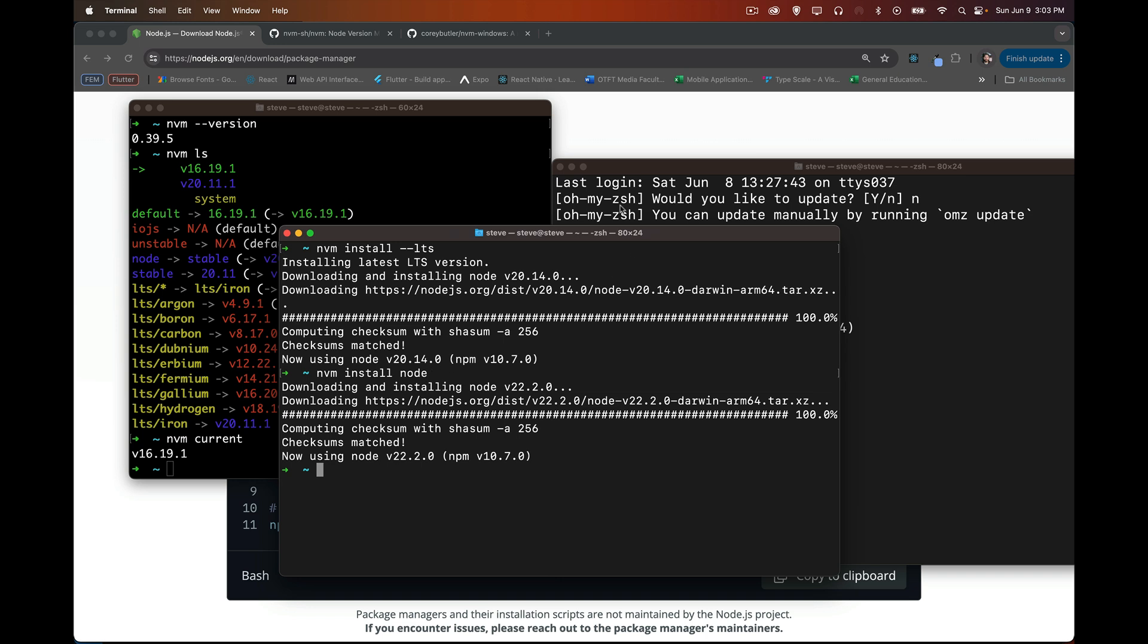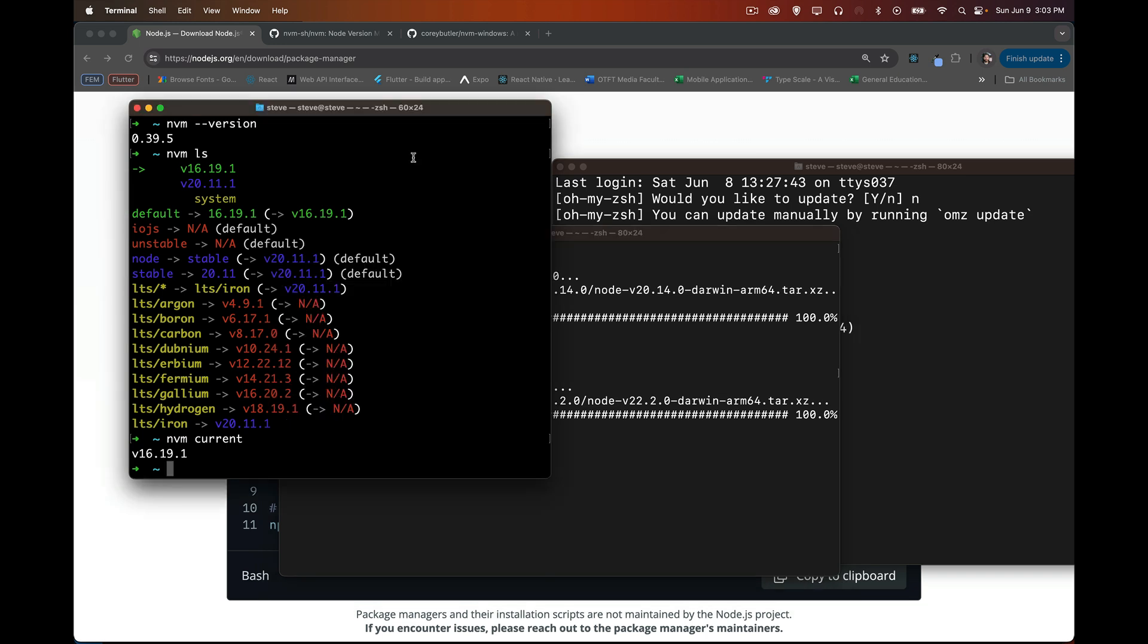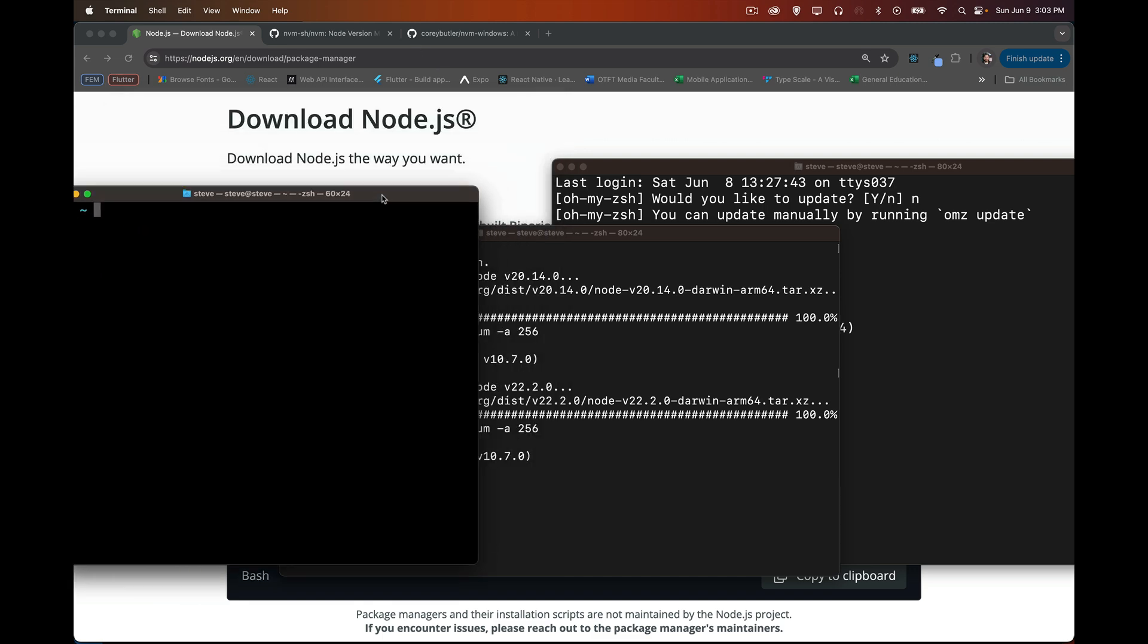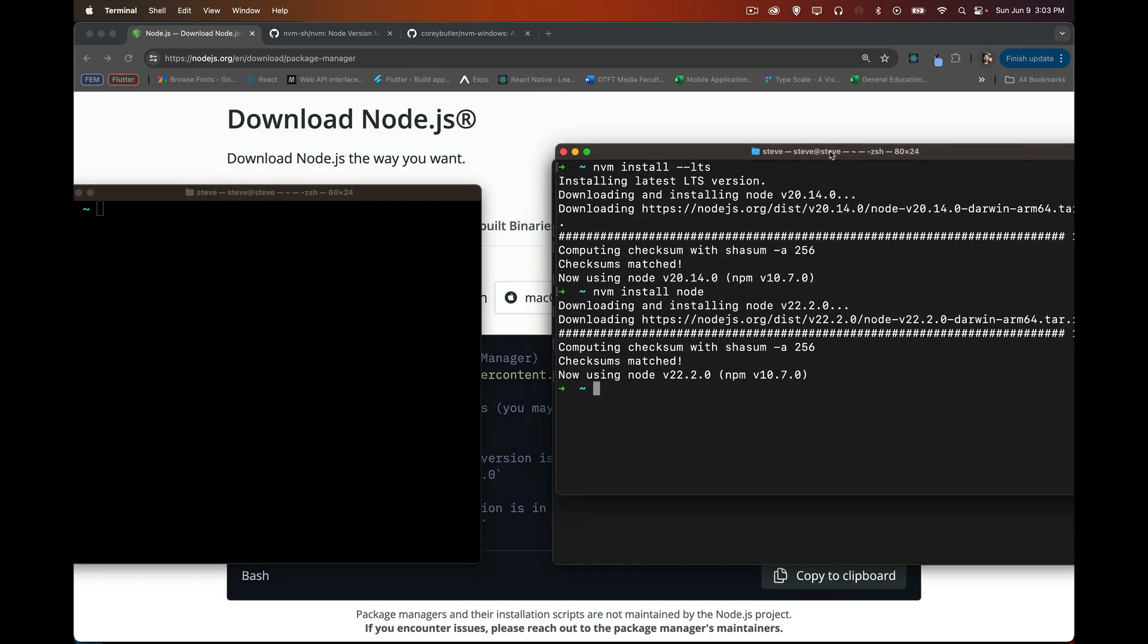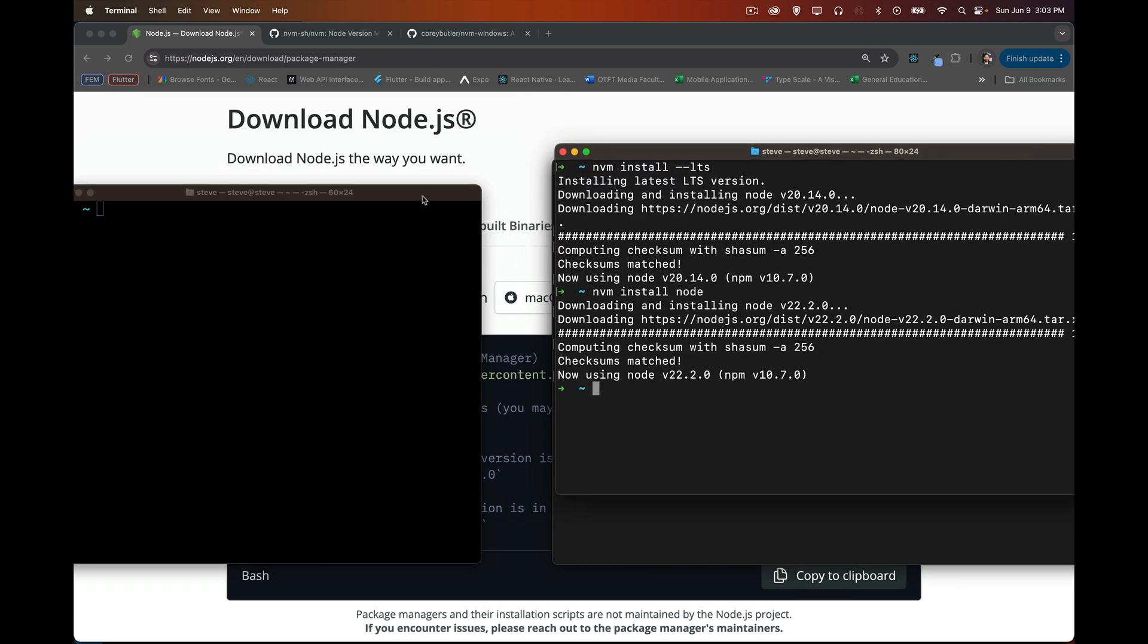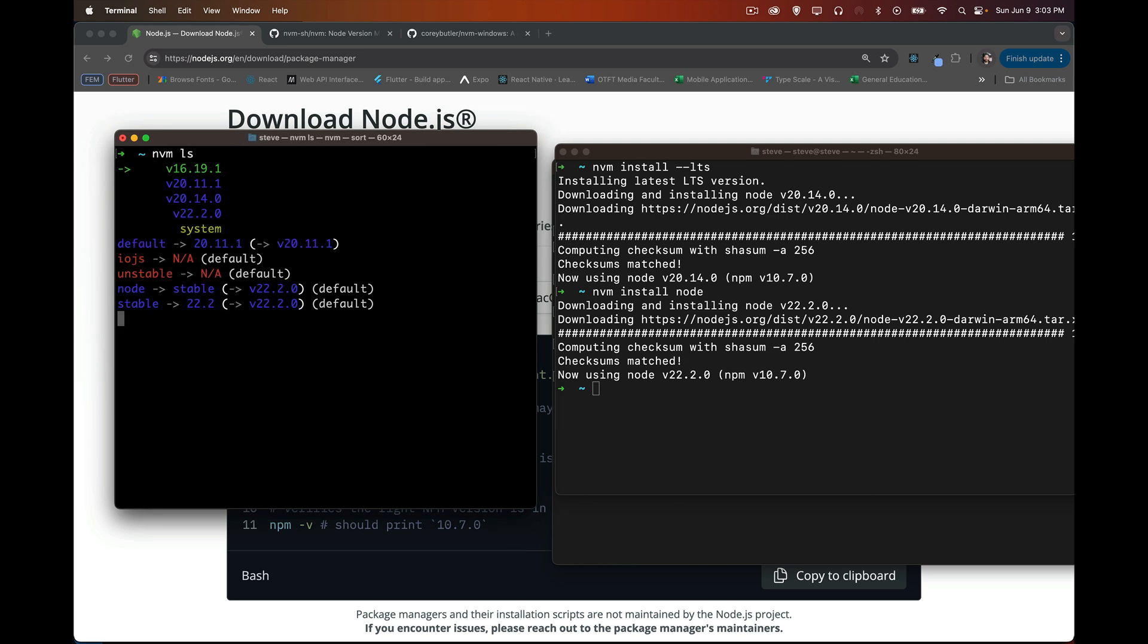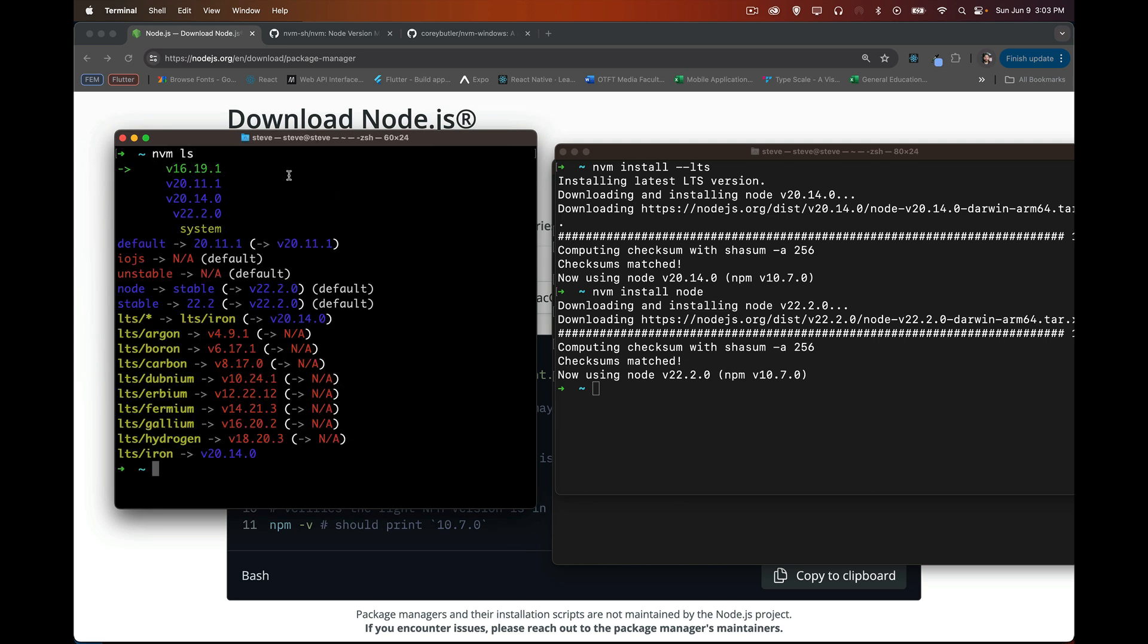So if we go to our other window here, clear that out, now that we've done these installs, we can say nvm-ls. And there we have it. So now we have version 16, version 20.11, 20.14, and 22.2, as well as the system version. So those are all the different versions that we have installed of node.